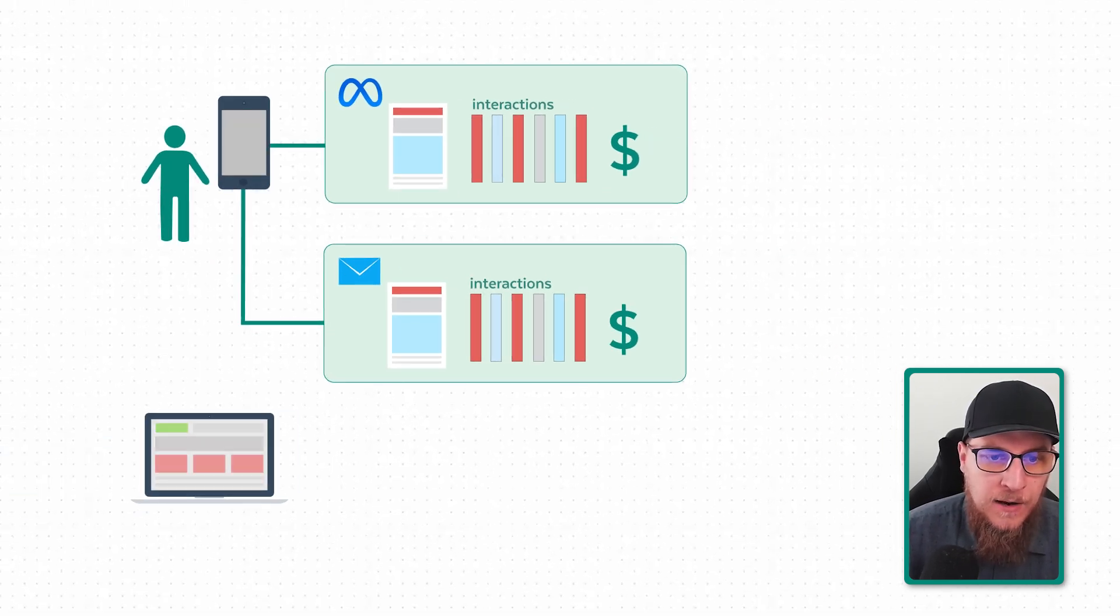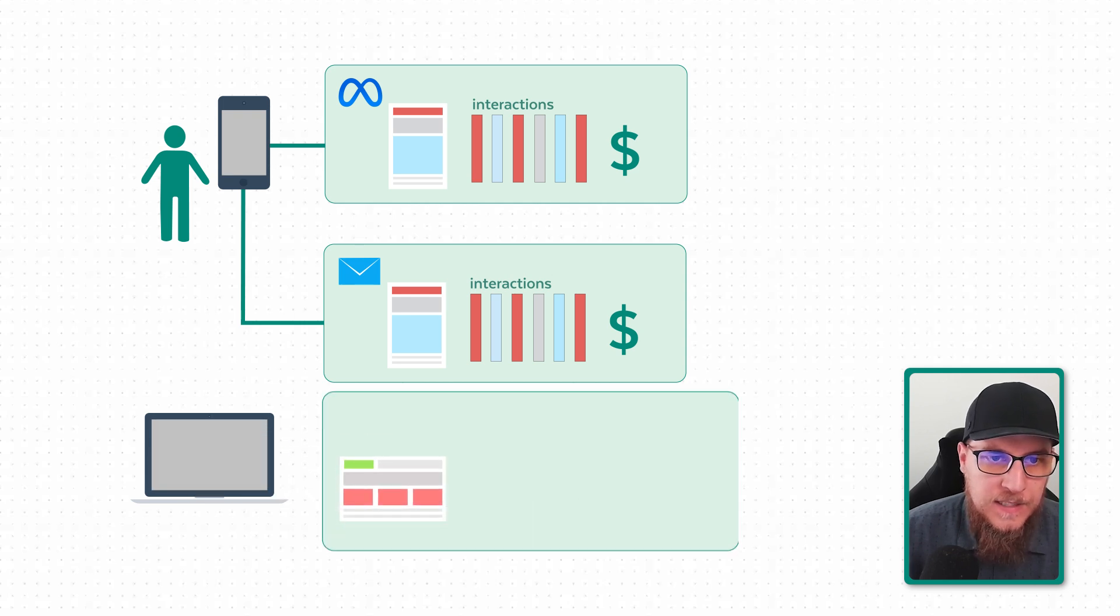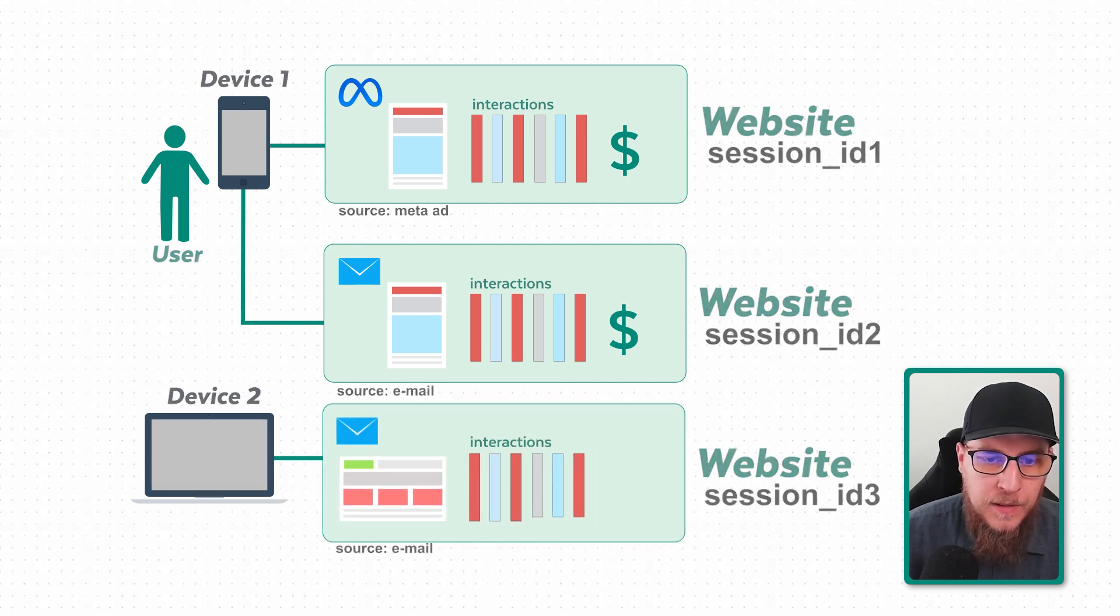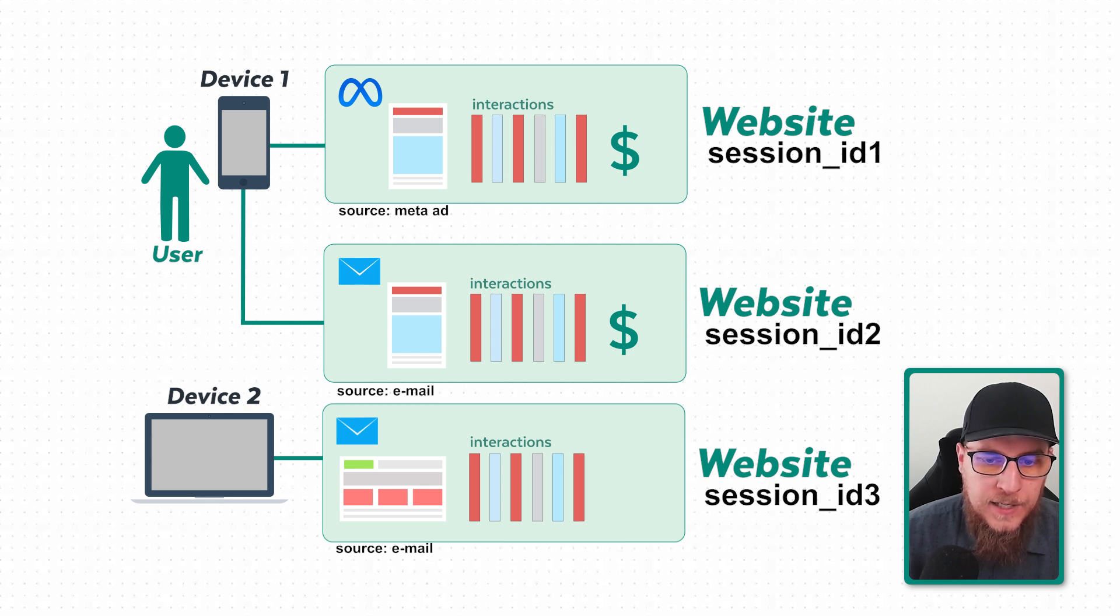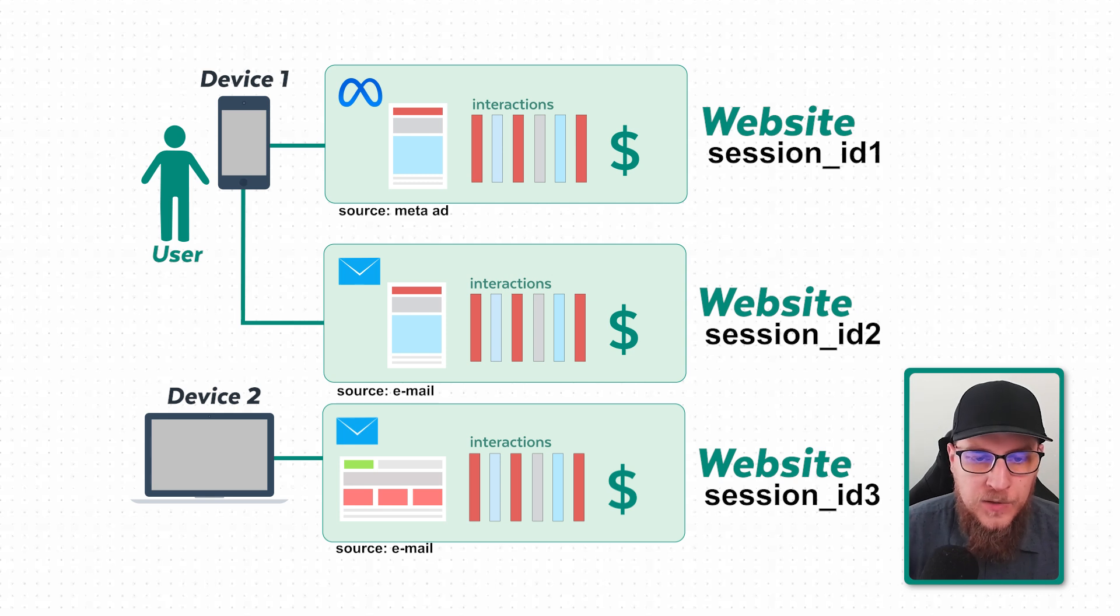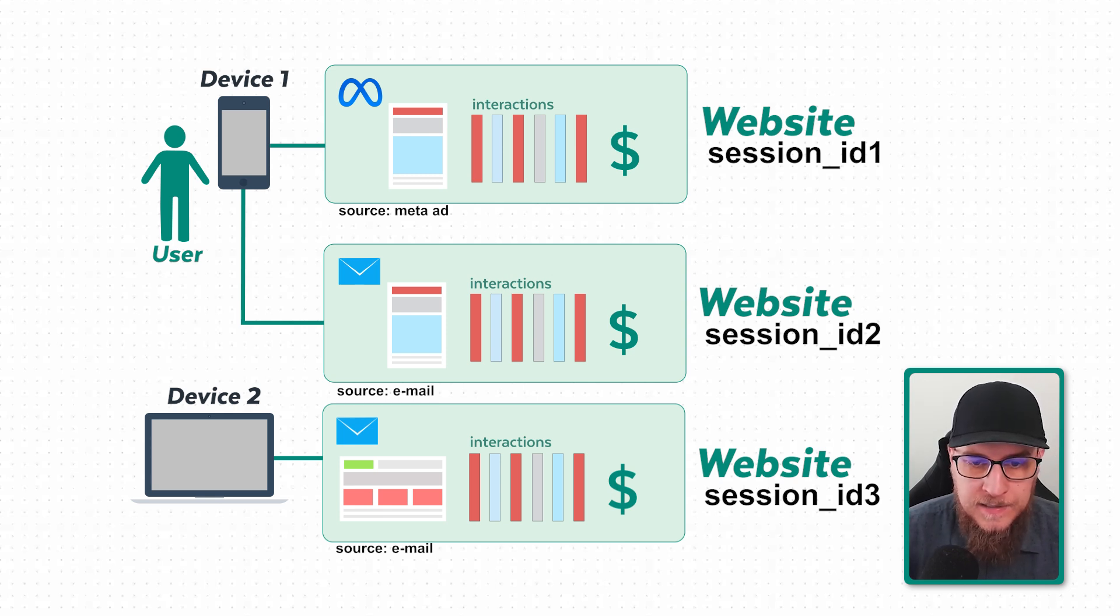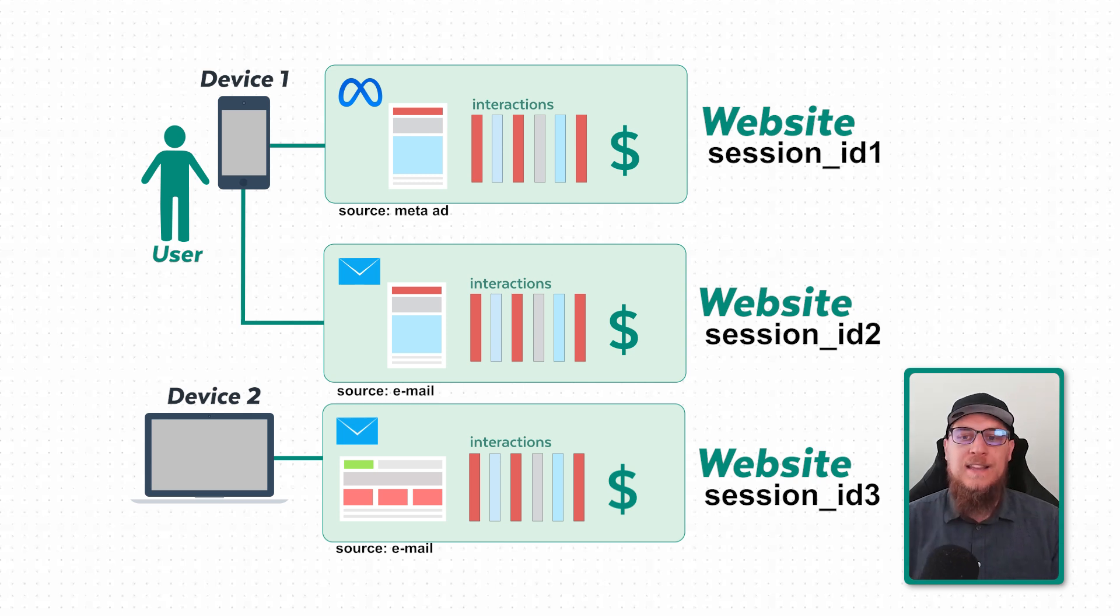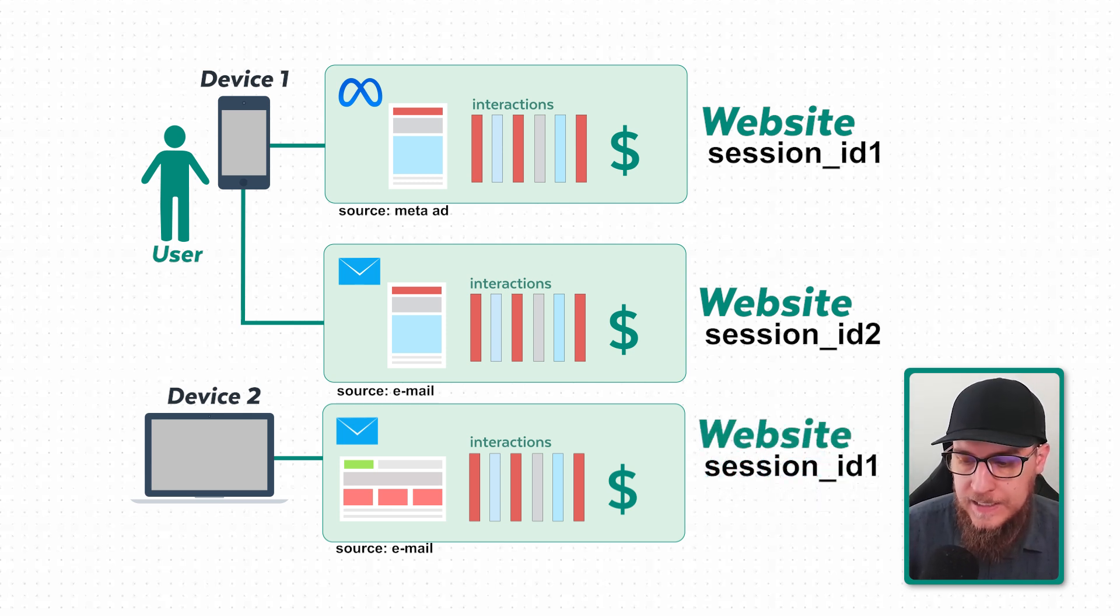Okay, well still me. So what happens if I'm now on my laptop? Still me, now I'm on my laptop and I come again through an email and I go to the website and I do all those actions and then I buy. So now this is obviously a new session.